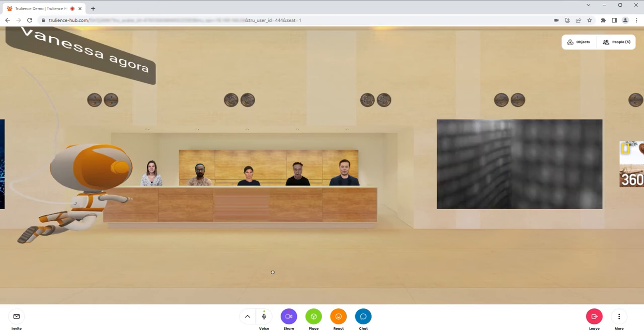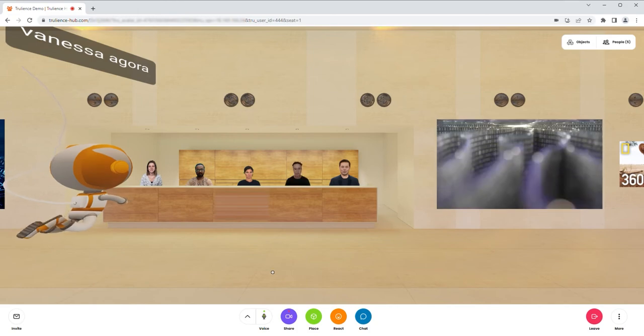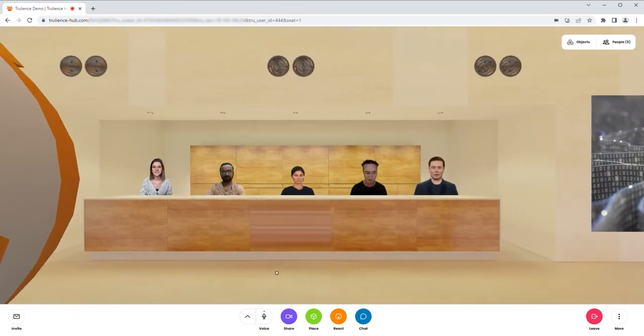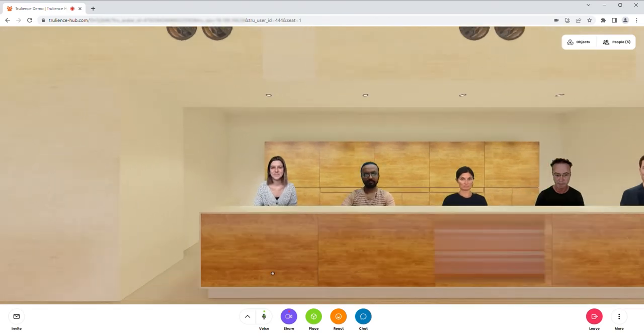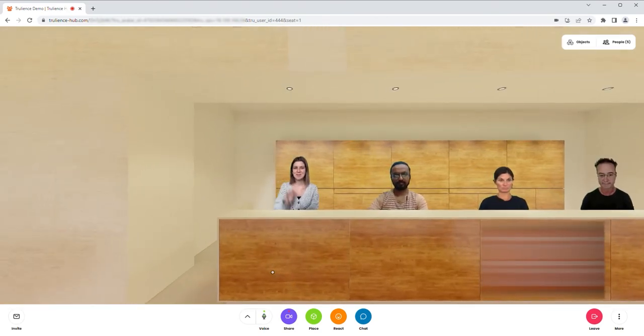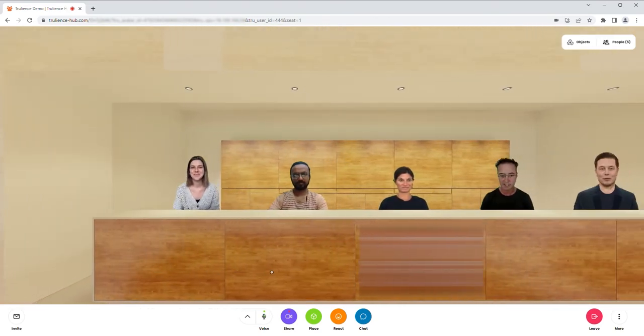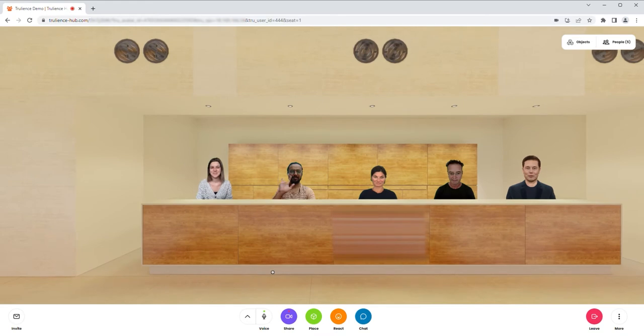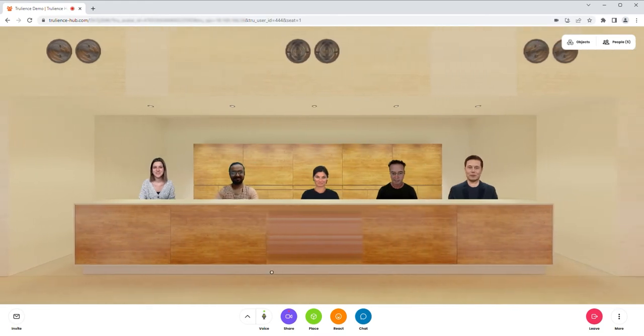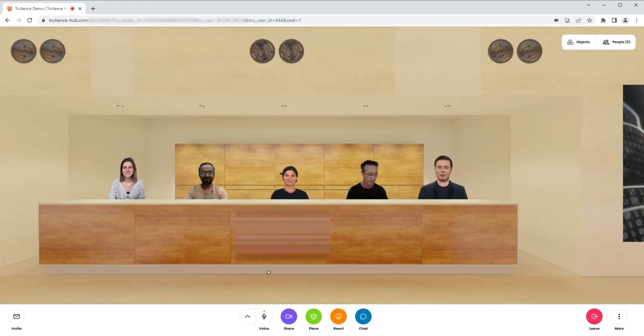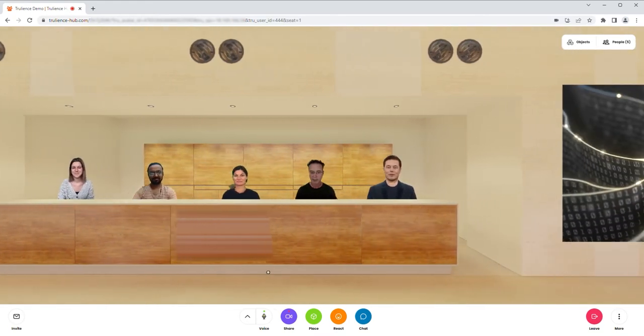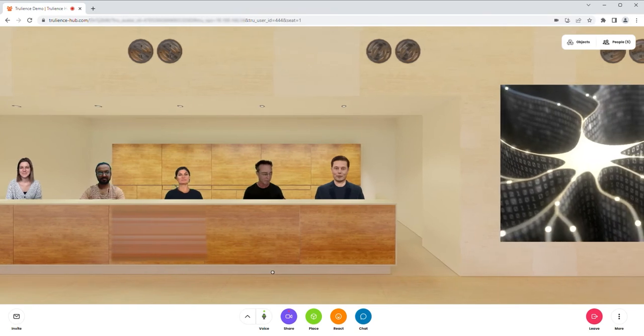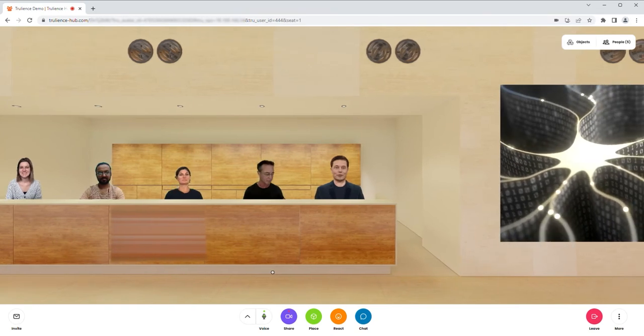I'll appear here in seat one and I'll quickly just go through and say hi to everyone. Hi Vanessa, hi Jeet, hi Ben, hi Lucy. And on the end here we have Elon, who's a digital human from Truliance.